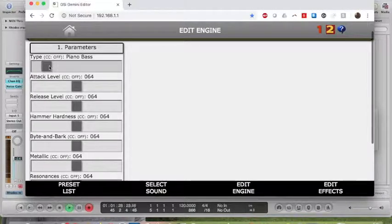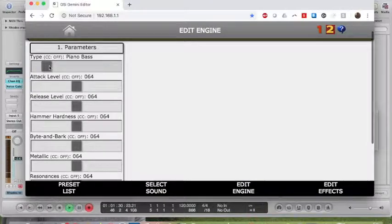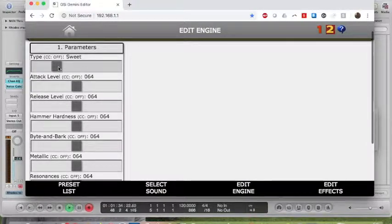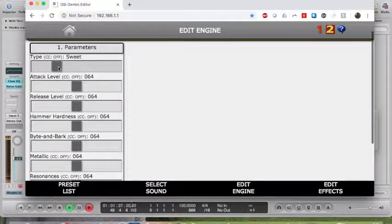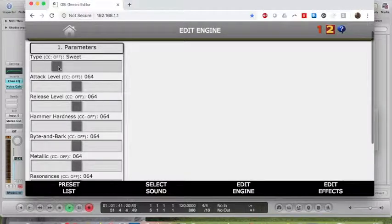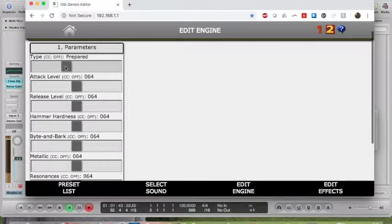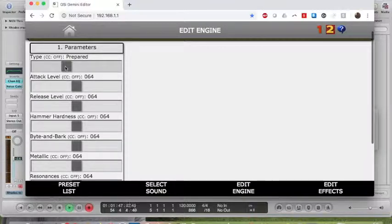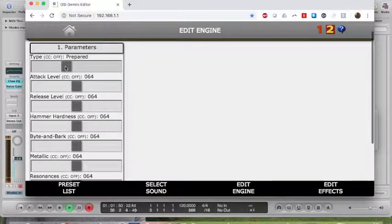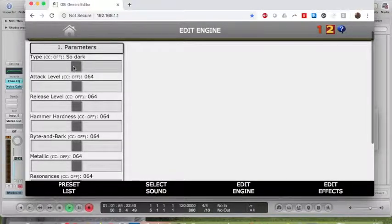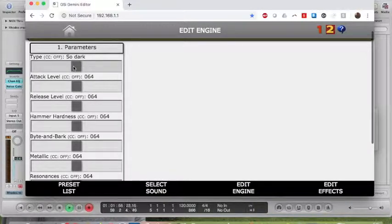There's Piano Bass. There's Sweet. There is Prepared, which is a muted one. I don't know why they included this.